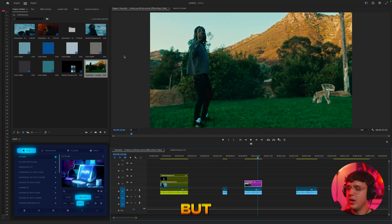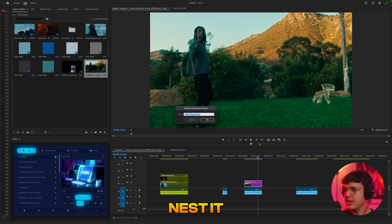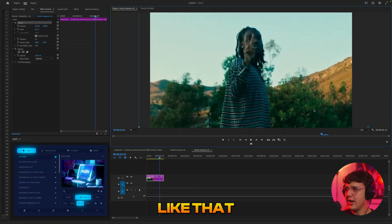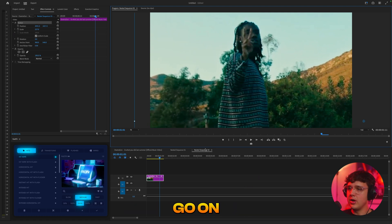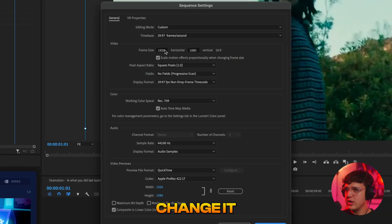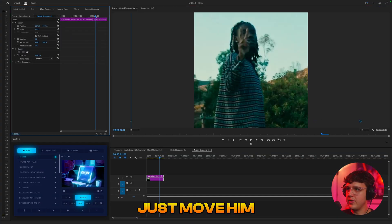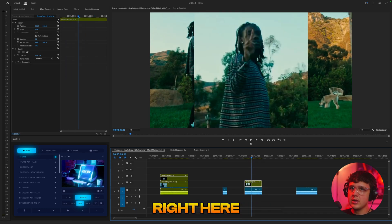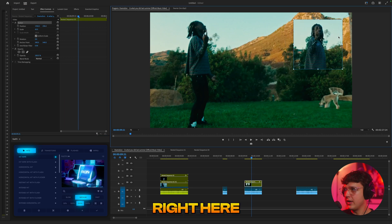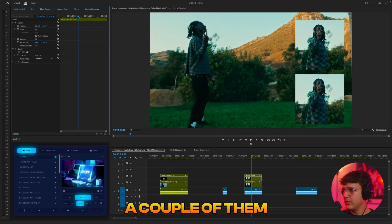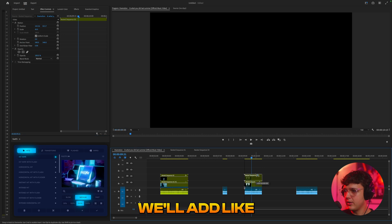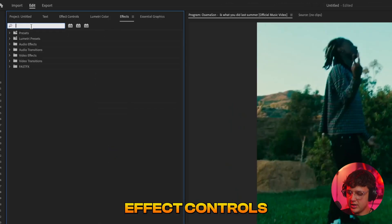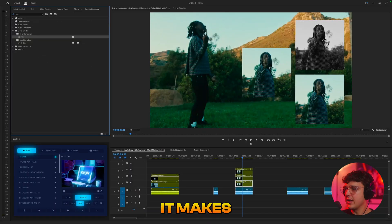Extend the still over this frame. Right-click it, nest it, and double-click on the nest. Go inside Effect Controls and scale it in. Then go to your nest sequence, go up to Sequence settings, and change it to 1080 by 1080 to make it a square. Move the subject to fit inside of that. Go back into your project — you can see we have our square. Resize and reposition it. Hold Option and drag up to have a couple of them. Now go into Effect Controls, put on something like Tint — you can see it makes it black and white.